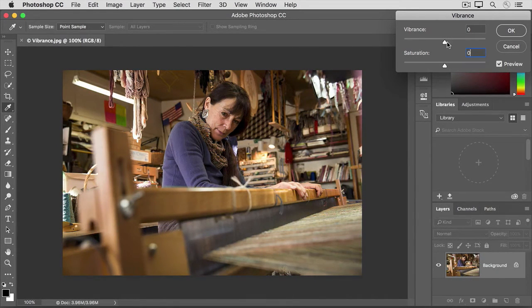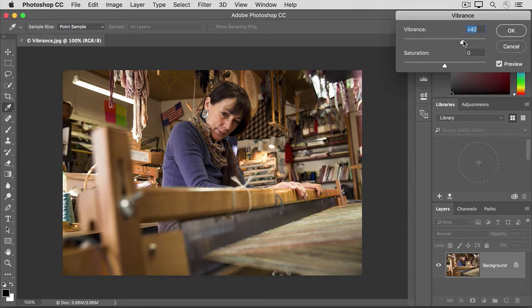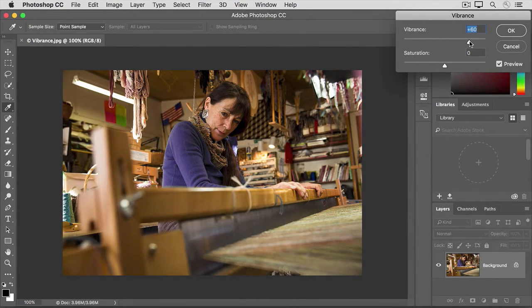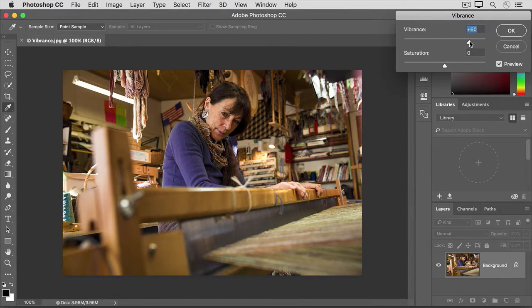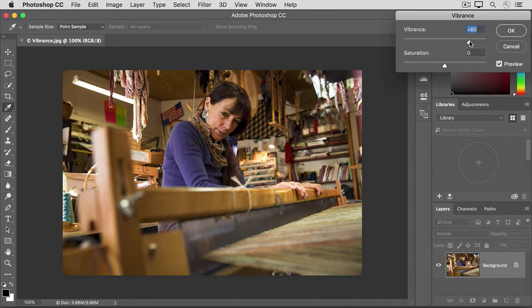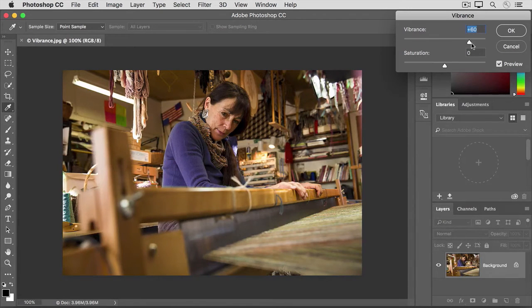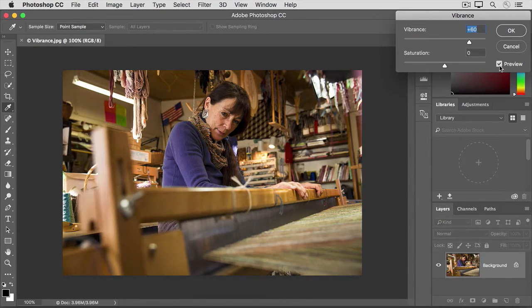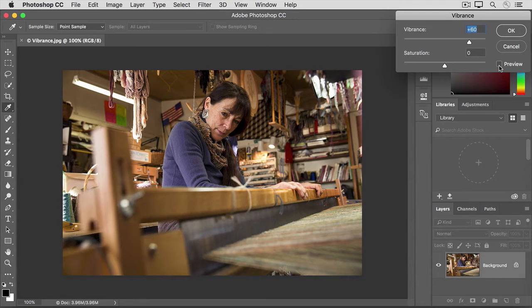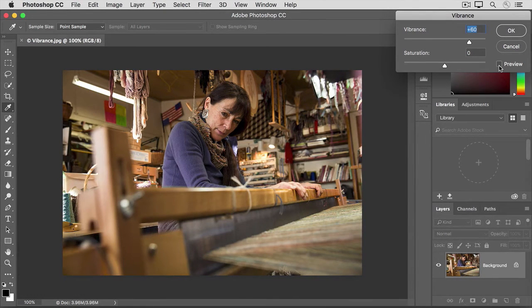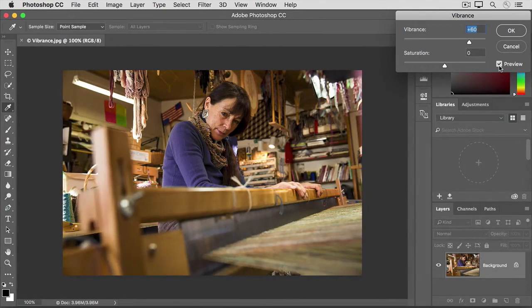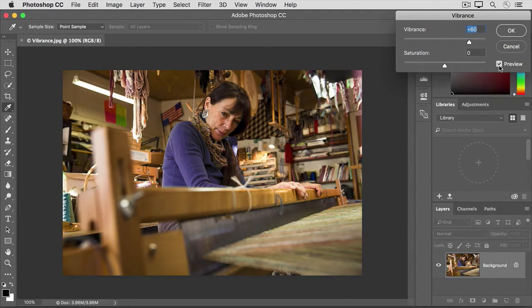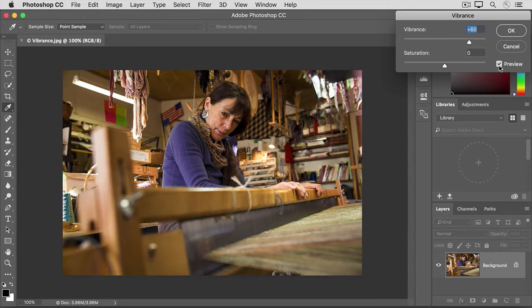Instead, let's try dragging the vibrance slider to the right. Vibrance does a more subtle job of intensifying color and it protects the flesh tones from oversaturation. Let's compare a before and after view by clicking the checkbox to the left of preview. That's how the image looked without the vibrance adjustment. And here's how it looks with the vibrance adjustment. We've managed to make the sweater a stronger purple without overdoing the subject's face and the color of the wood.